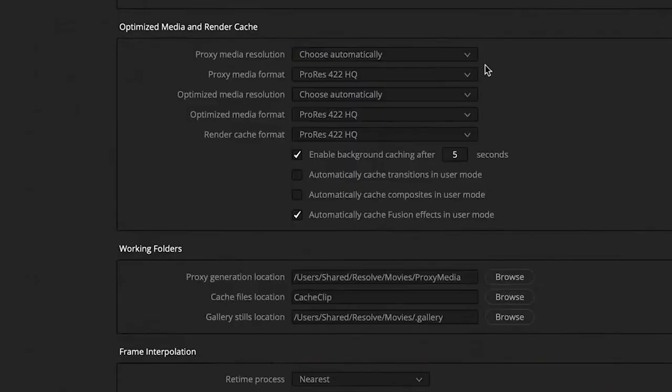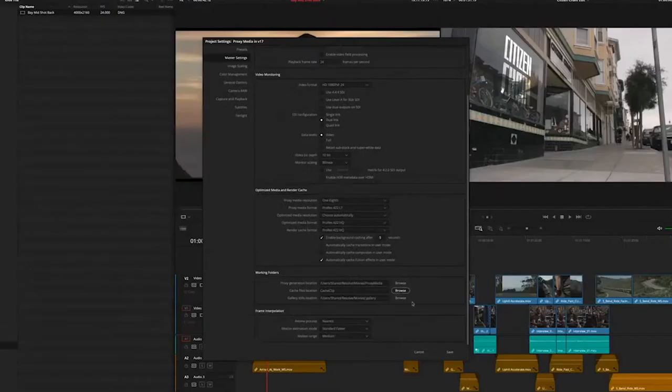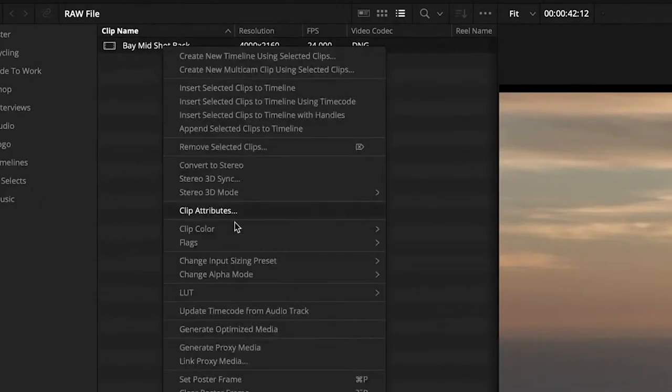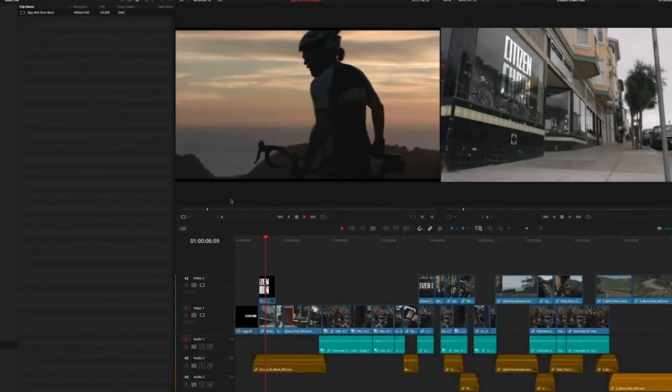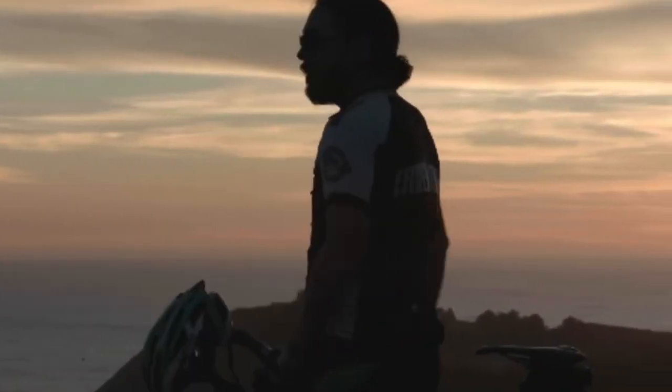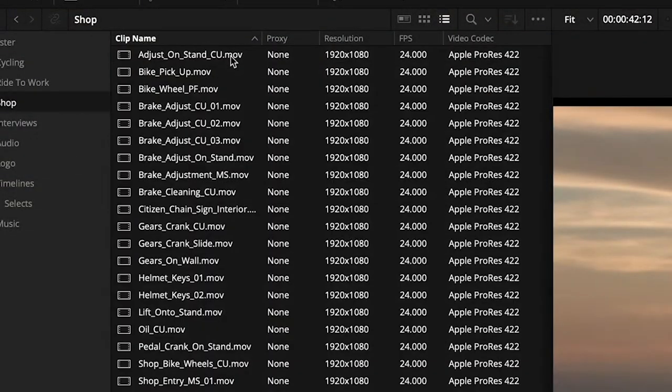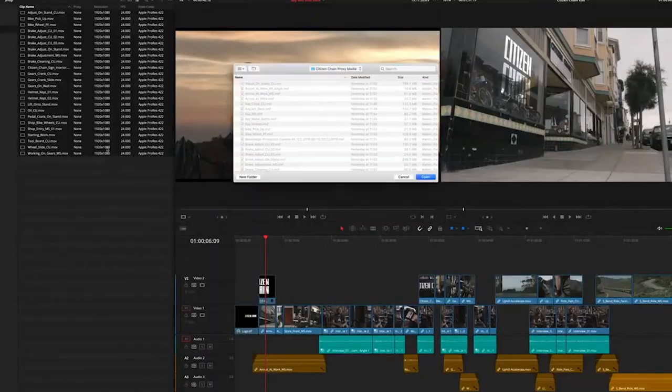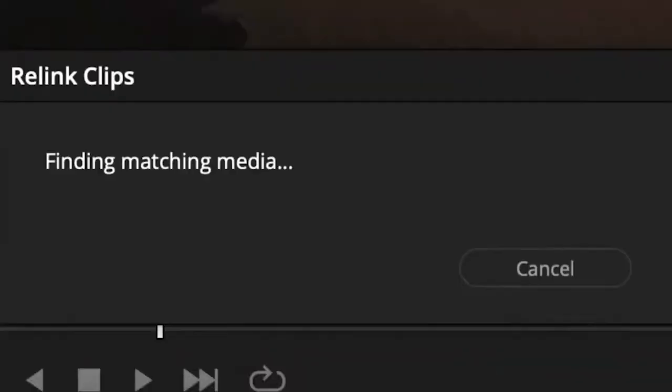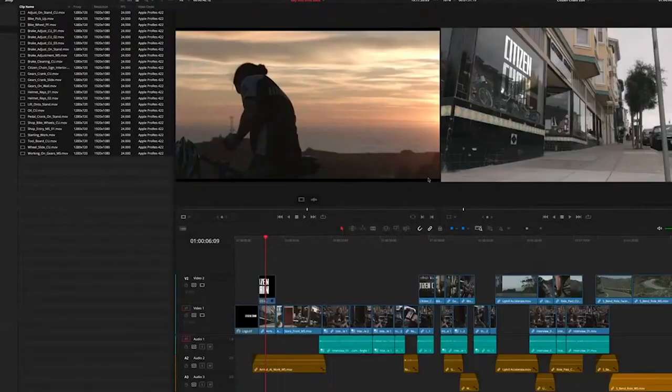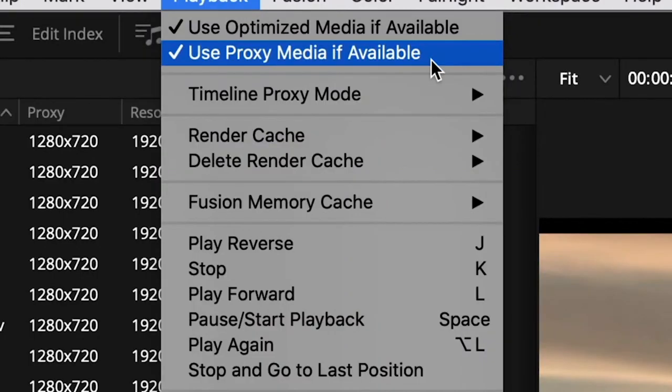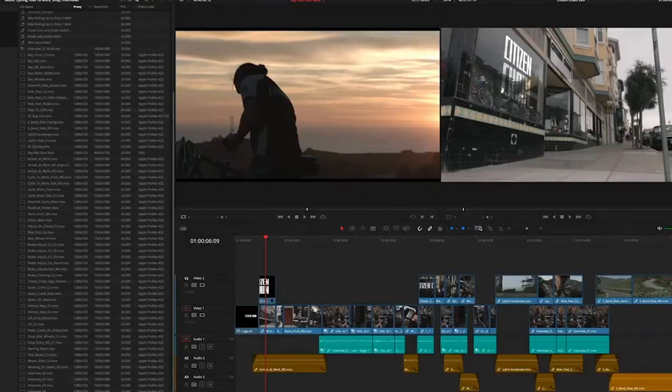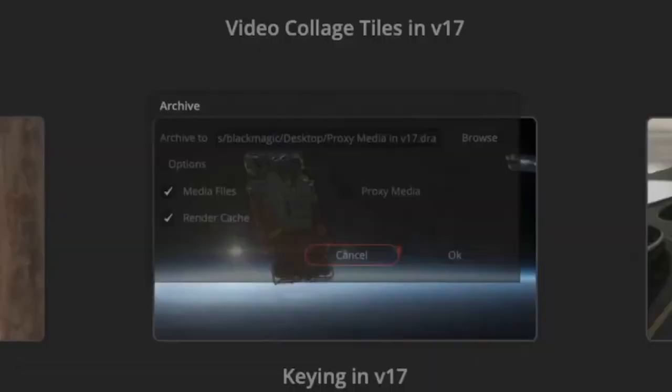And because DaVinci Resolve is so functional, it's just like the perfect solution. I'm not even sure why it's free to be honest. I don't know why it's free, but yeah, I'm just saying get this video editor if you're just looking for the most functional thing possible that's free. This is it.